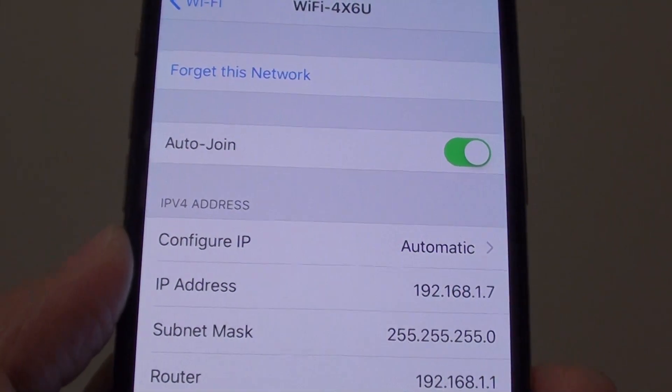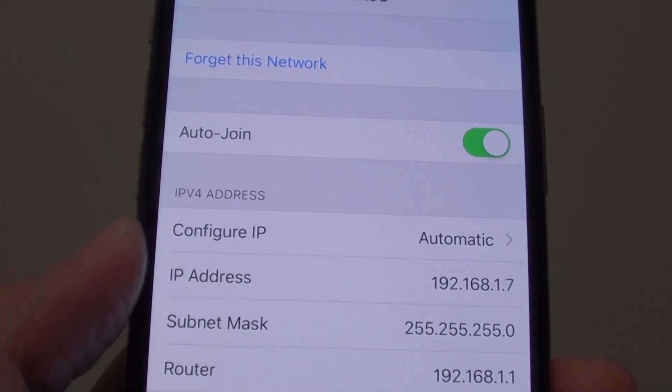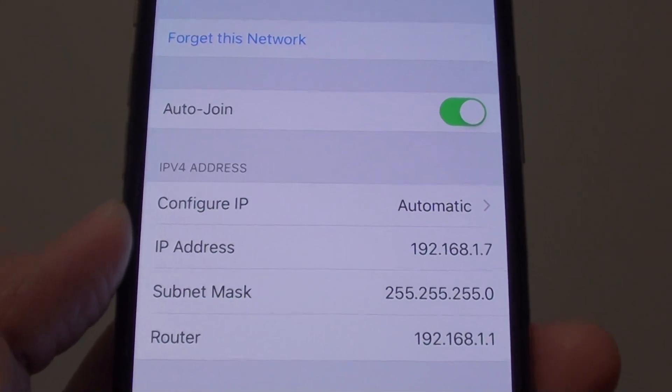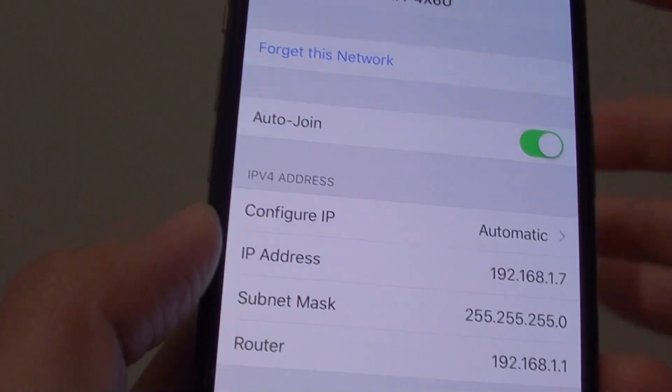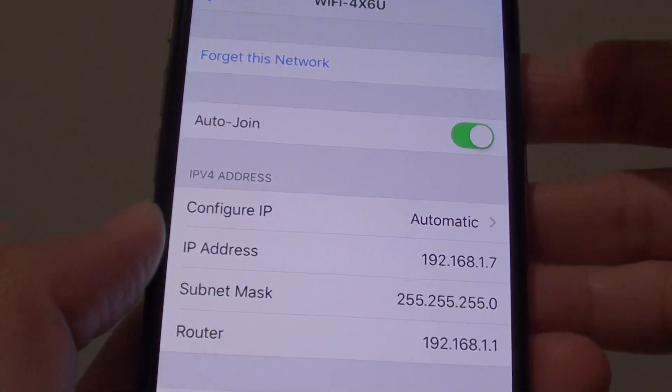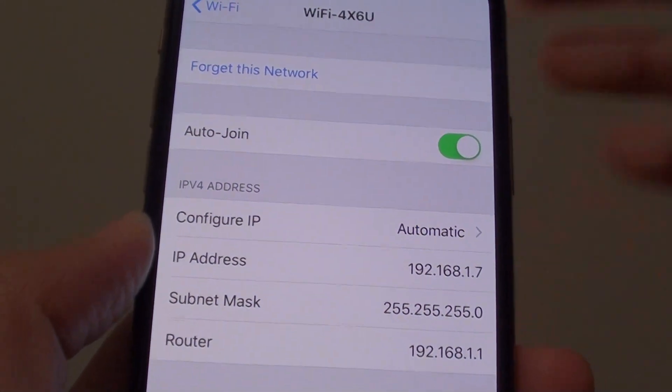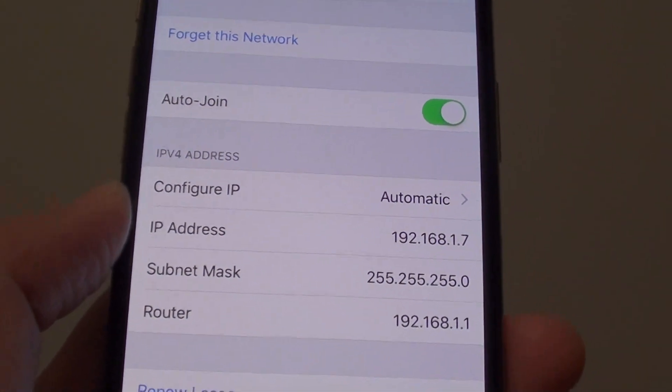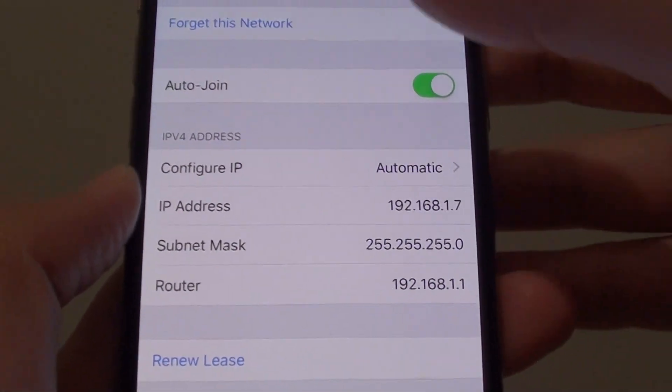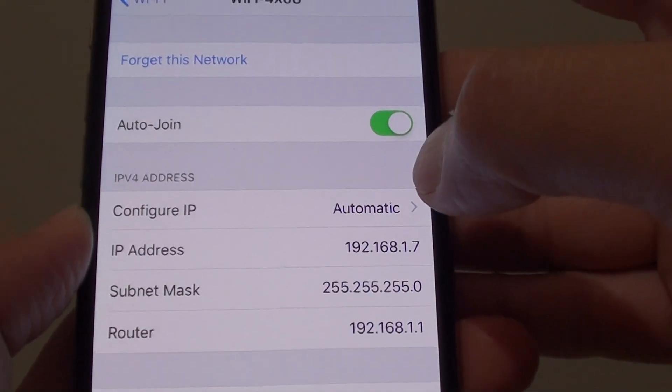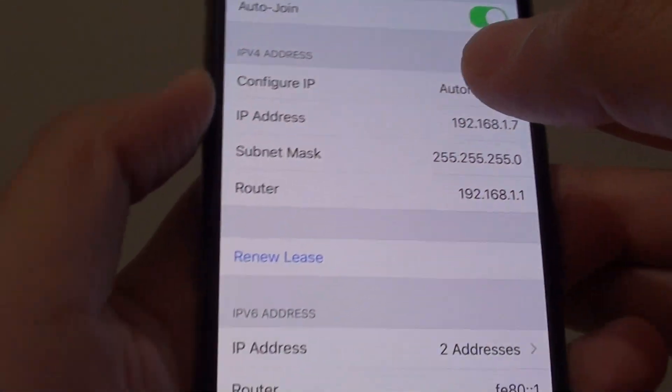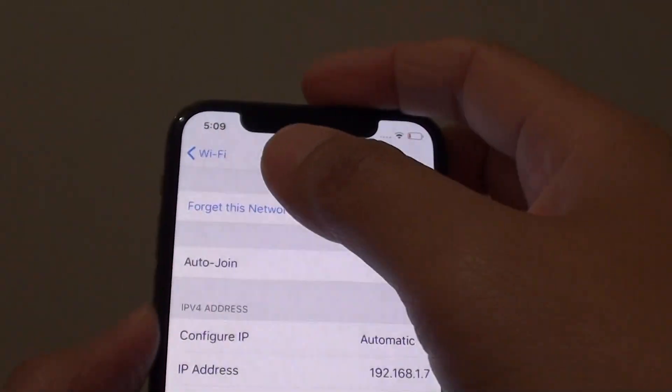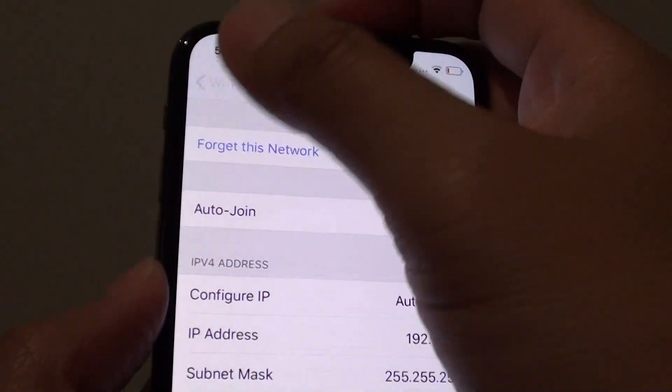How to manually configure the IP address on your iPhone XS. If your device is having a conflict with another device on your network, you may want to manually set the IP address to something else. Here's how you can do it.